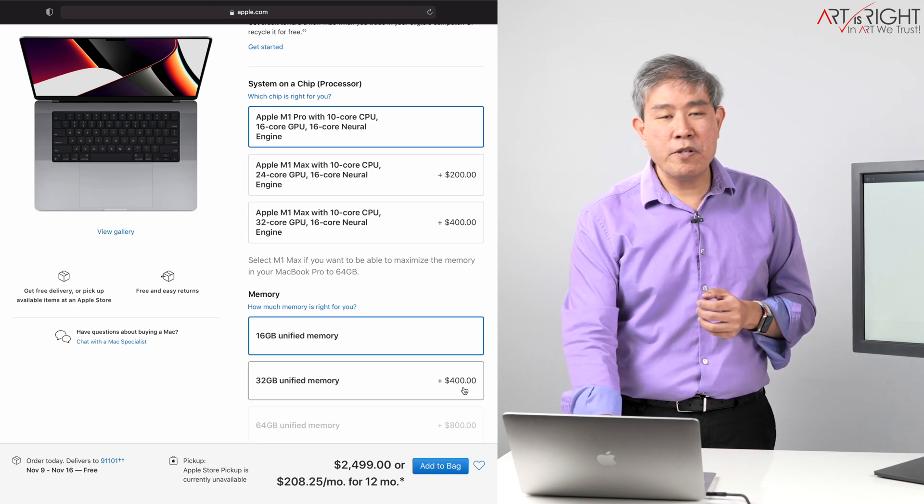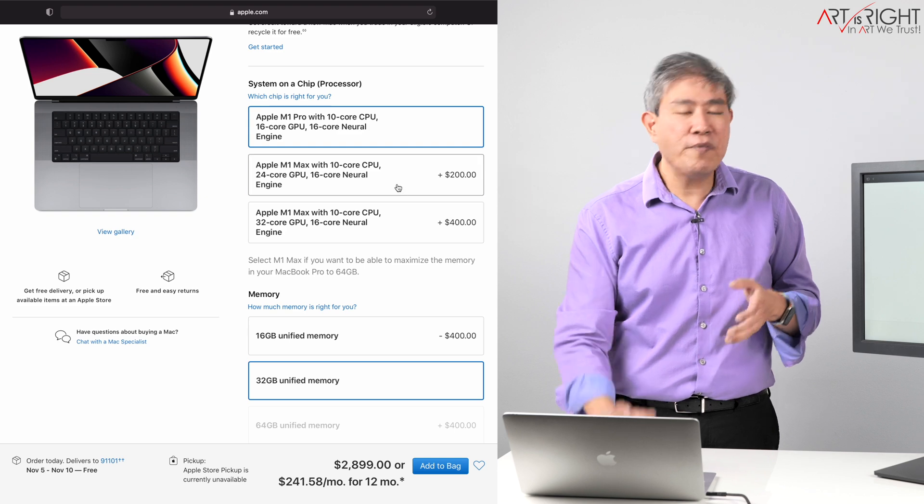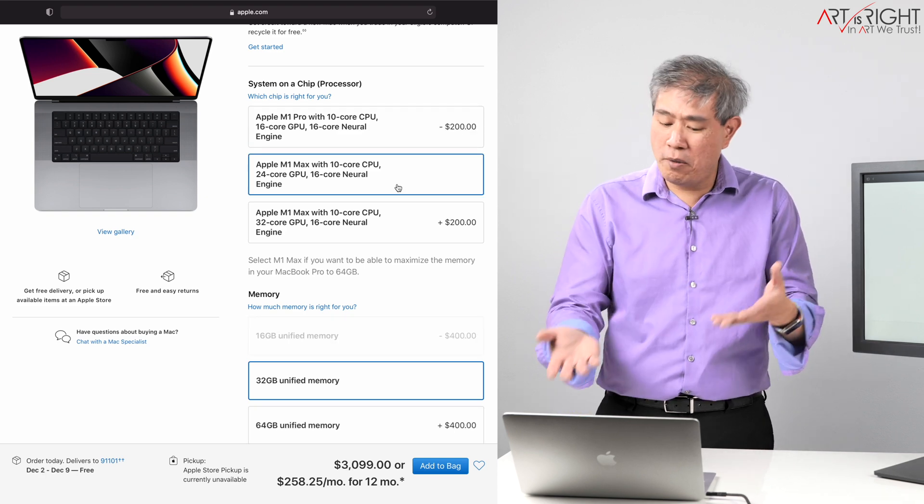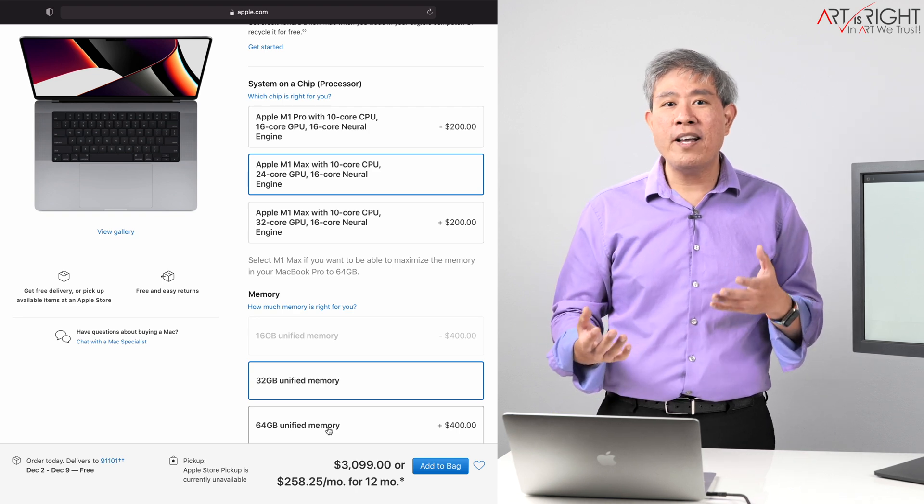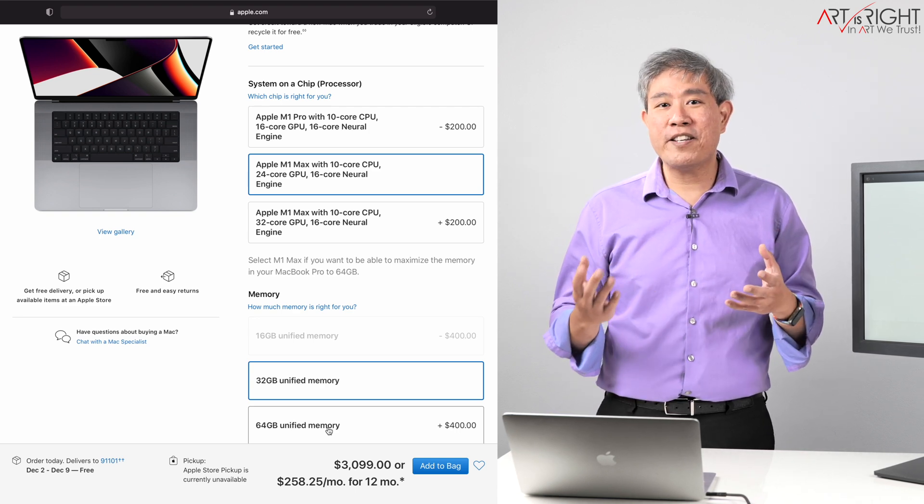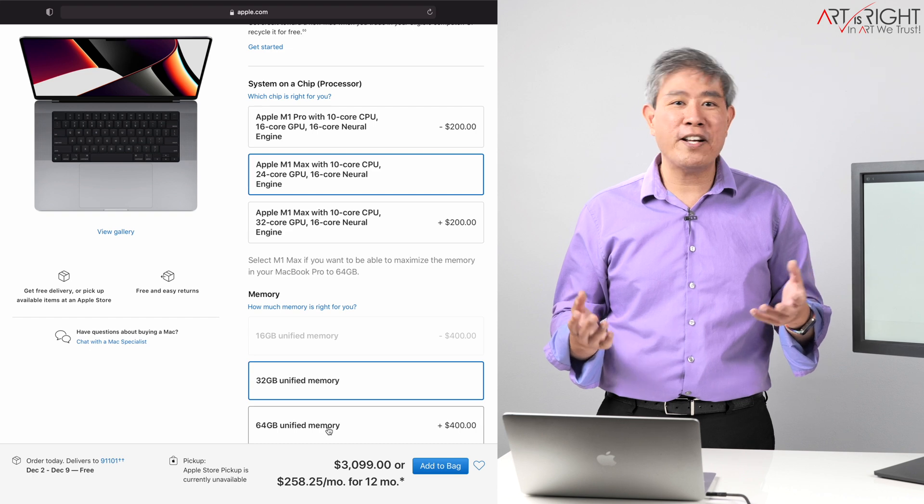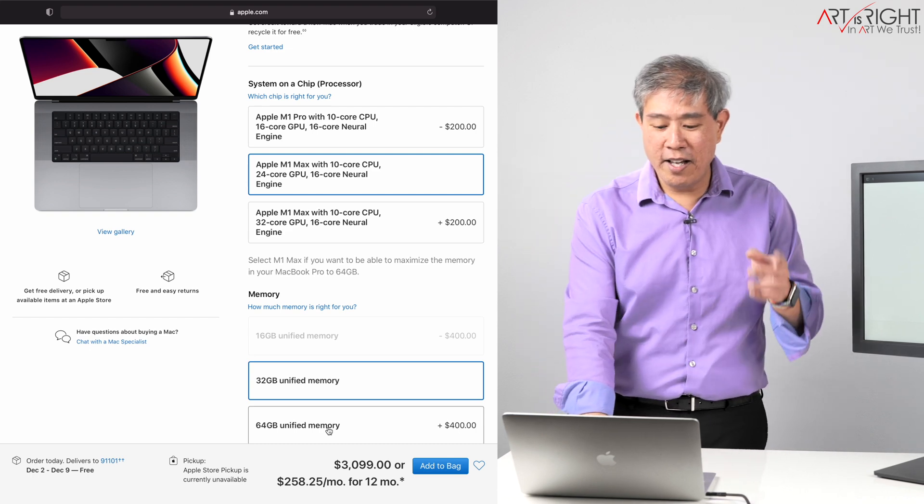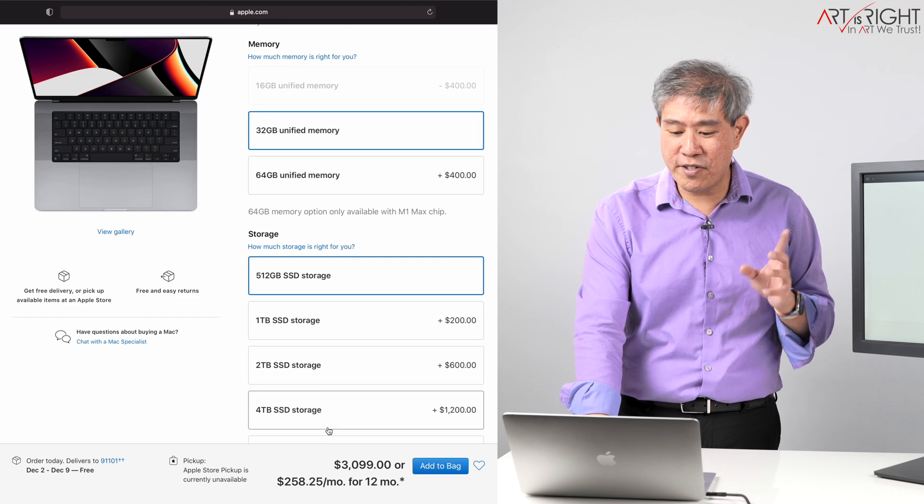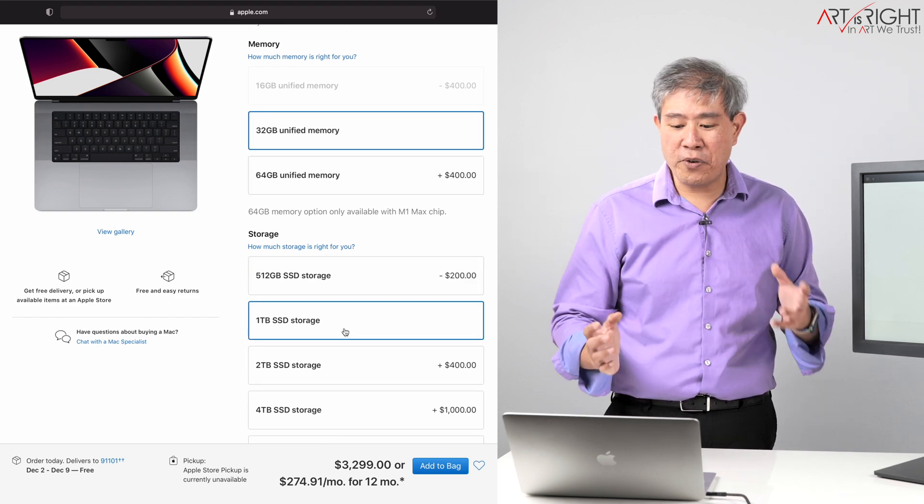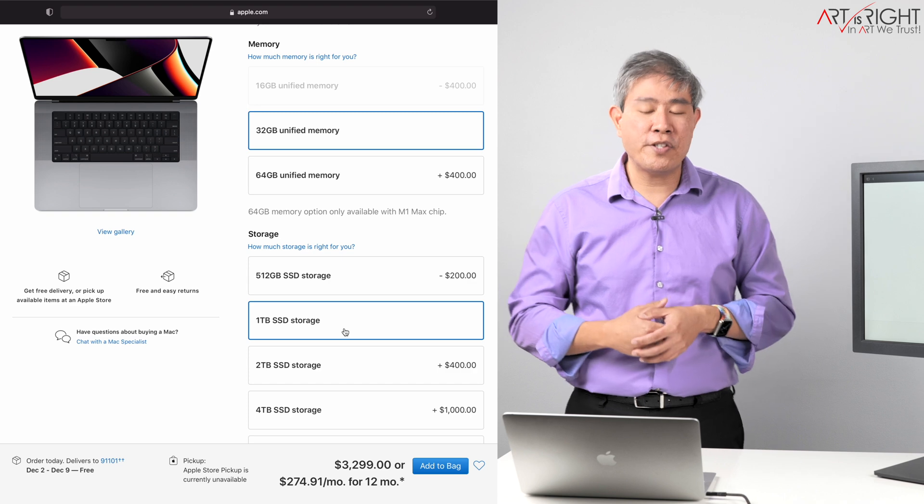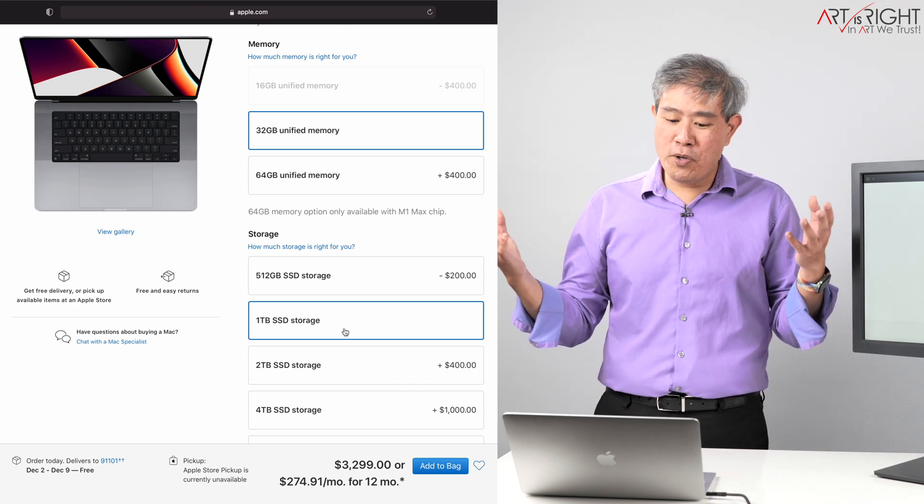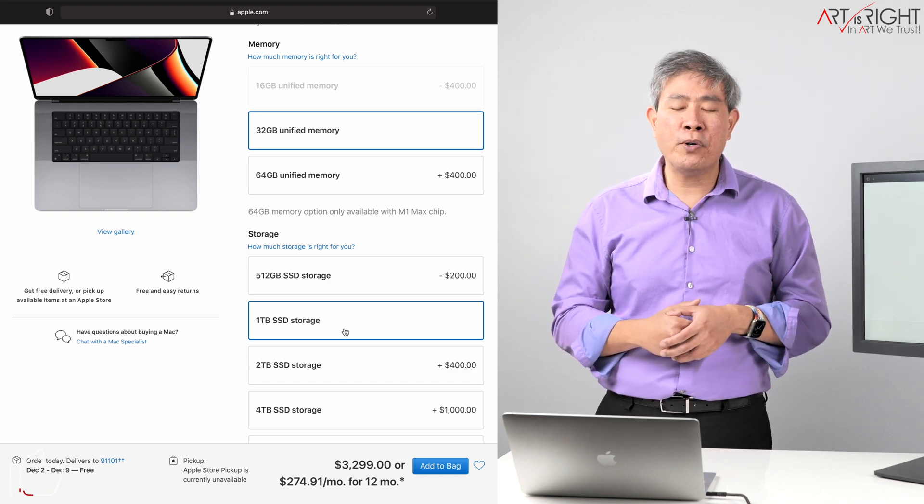When it comes to memory definitely go with at least 32 and even if you choose the M1 Max I would you know obviously you would have to go with 32 anyway. 64 gigabytes memory I really want to know if it's going to make a difference in Lightroom Classic and Lightroom CC or not. So I'll definitely be testing it out. I have two machines coming in with two different memory configurations. So that's going to be fun and again upgrade the SSD to at least one terabyte if not two. But if you can afford to get more than that and you need more just you know by all means get more.